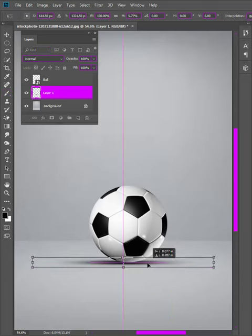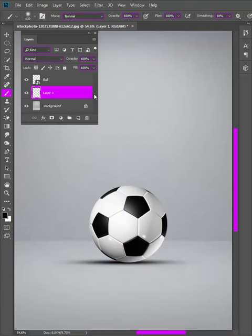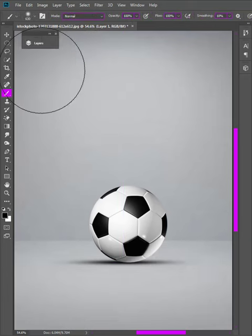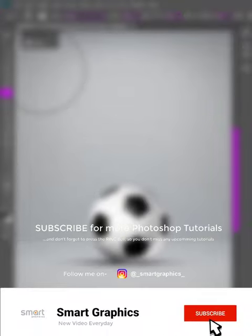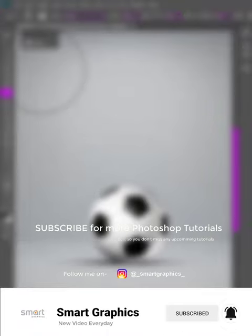Bring the opacity to 96%. Thank you for watching, and subscribe for more Photoshop tutorials.